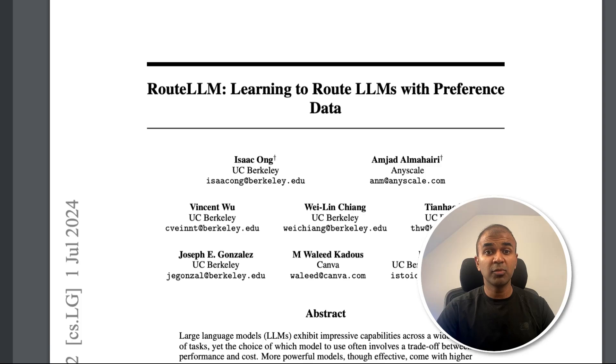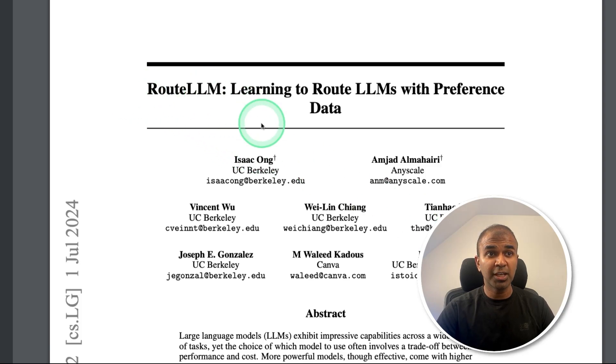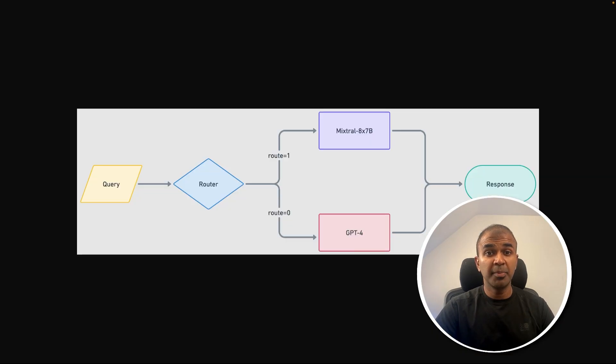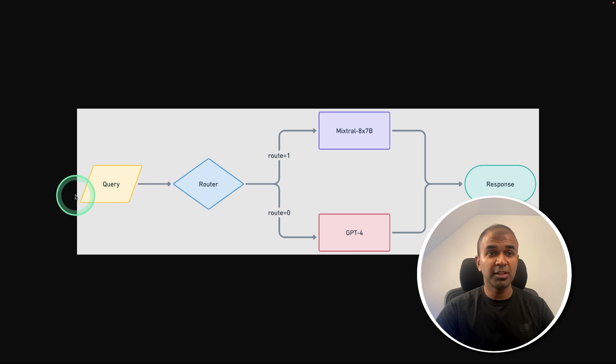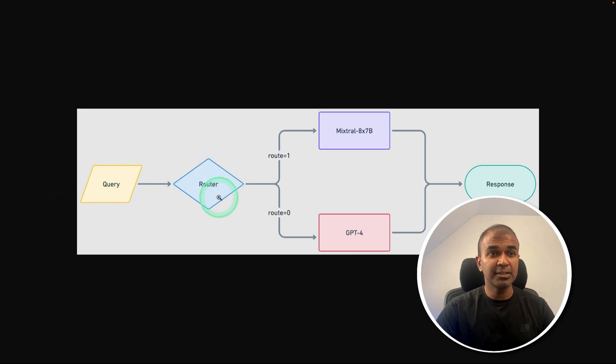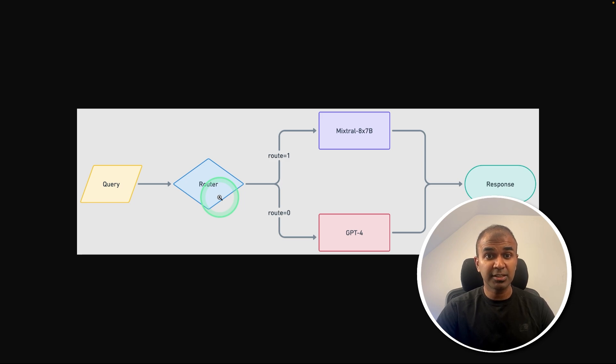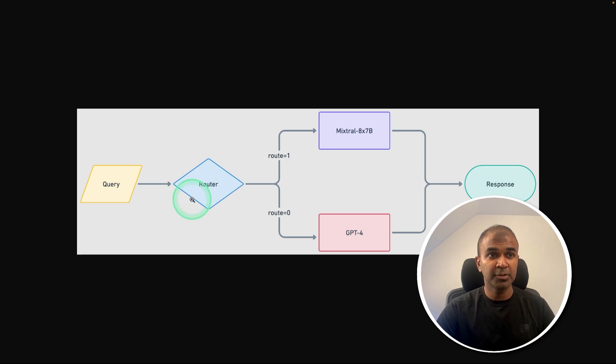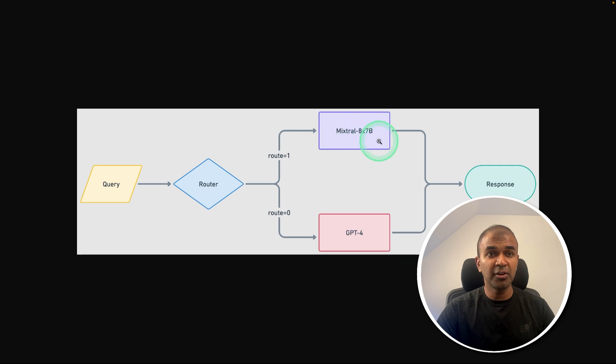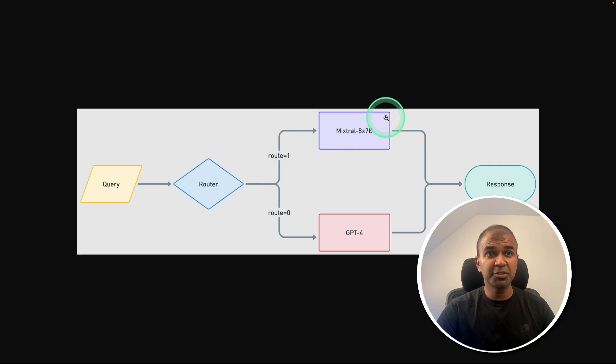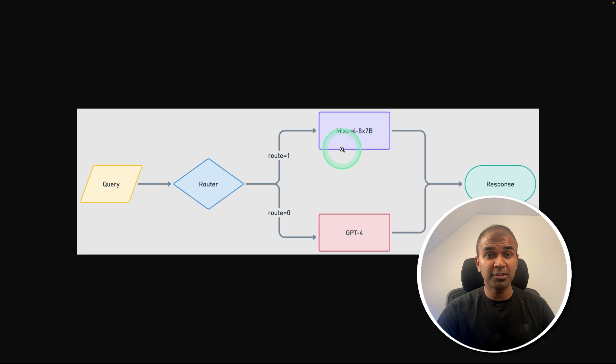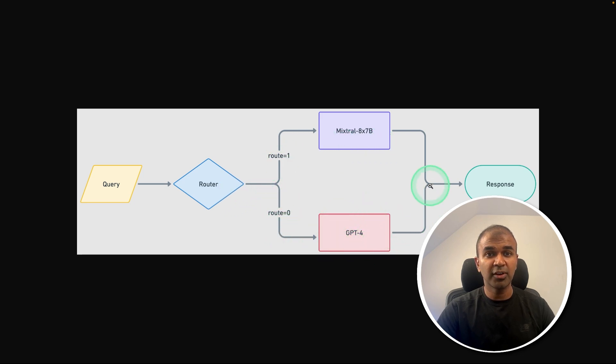The basic concept is that when you ask a question as a user, it goes to the router and it analyzes if the question asked is a simple question or a complex question. So based on that, we are going to route to a different large language model. If it's a basic question, it's going to use Mixtral 8x7B. And if it's a complex question, it's going to route to GPT-4. And finally, we get a response.